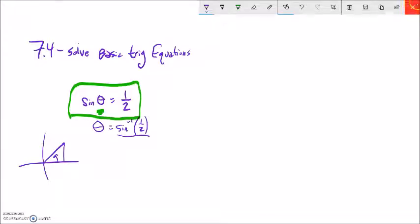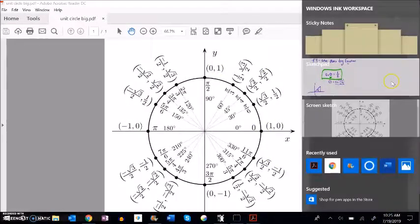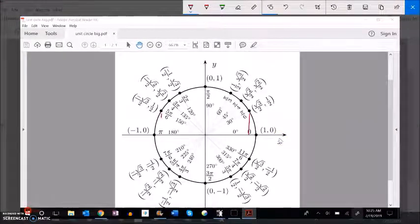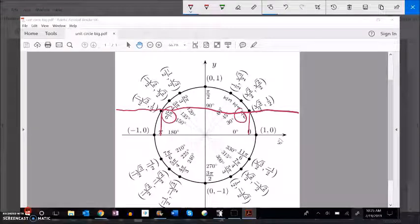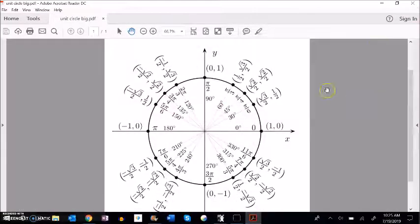We know that one half is one of our benchmark ratios. Sine is height, so we're looking for a height of one half. It happens here at π/6, and it happens here at 5π/6. It doesn't happen anywhere else on the unit circle within just one rotation. So our two values are π/6 and 5π/6.